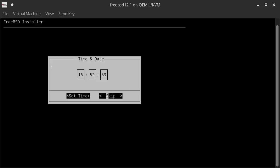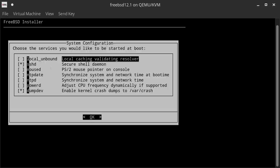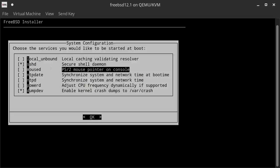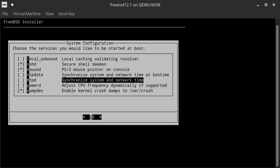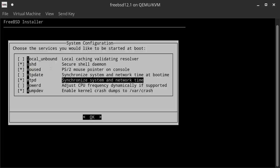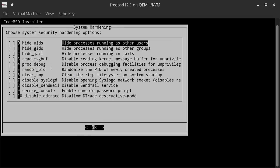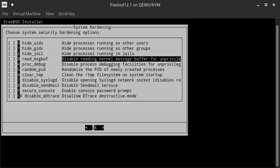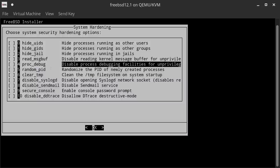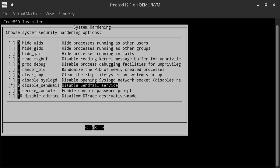Now we go to system configuration. I want to enable several things. SSHD is already enabled. I want to enable moused to have my mouse or trackpad working. I also want to enable NTPD to synchronize system time over the network. I don't need powerd because this is a virtual machine. Then I hit OK. Now we can select options for system hardening. On a normal installation I would disable reading kernel message buffer for unprivileged users and process debugging, but since this is a throwaway machine, the only thing I'm doing is disabling sendmail. Then I hit OK.